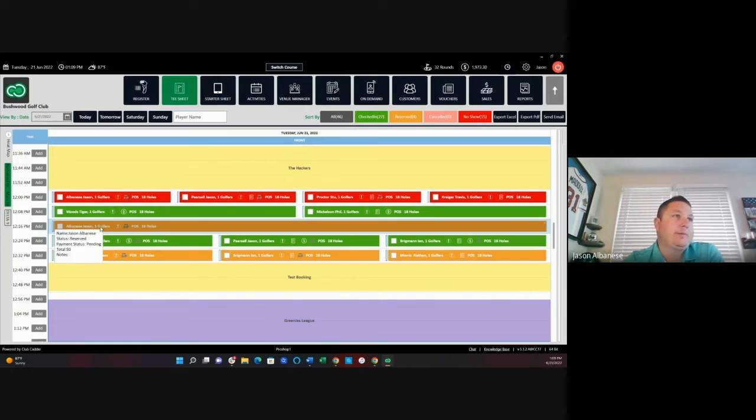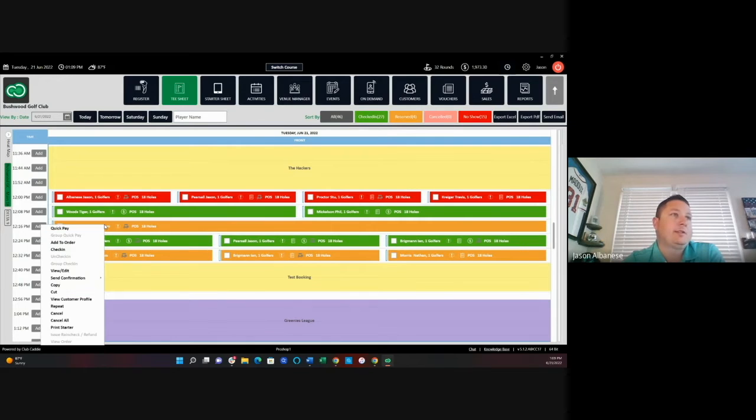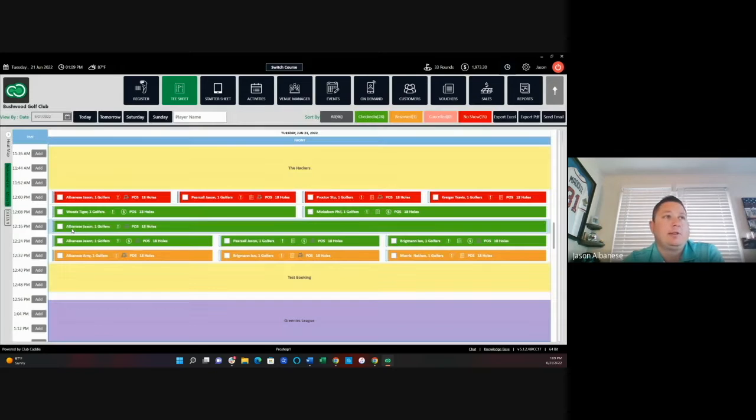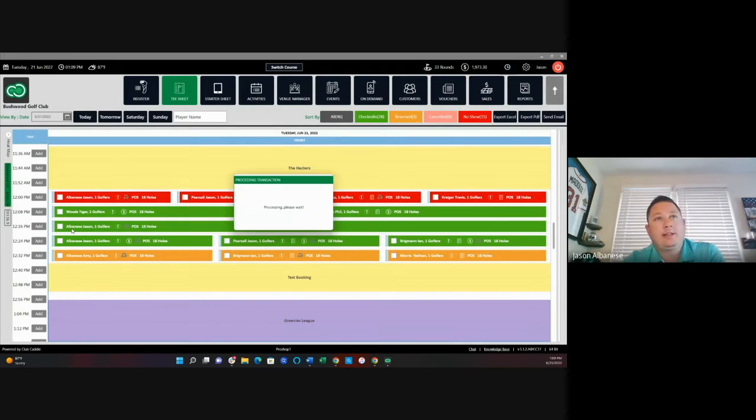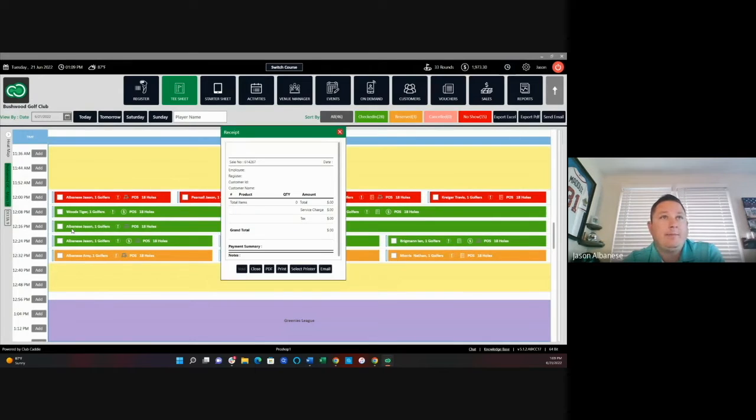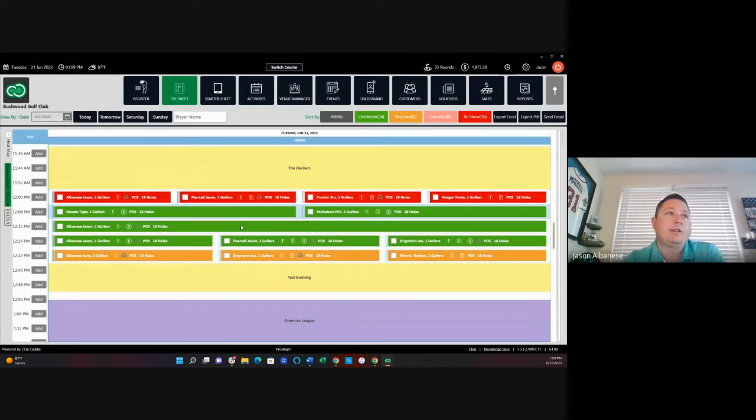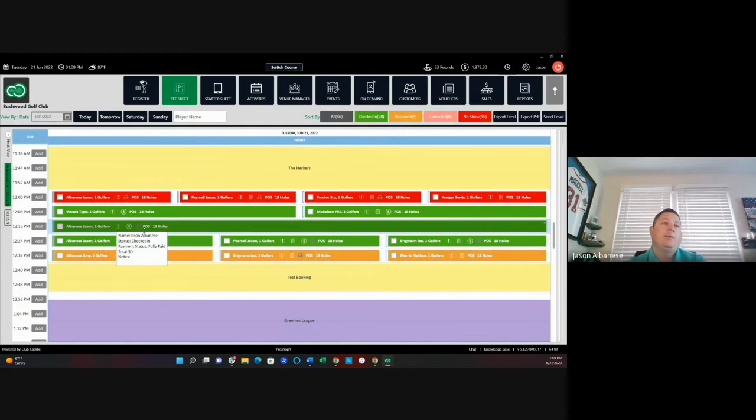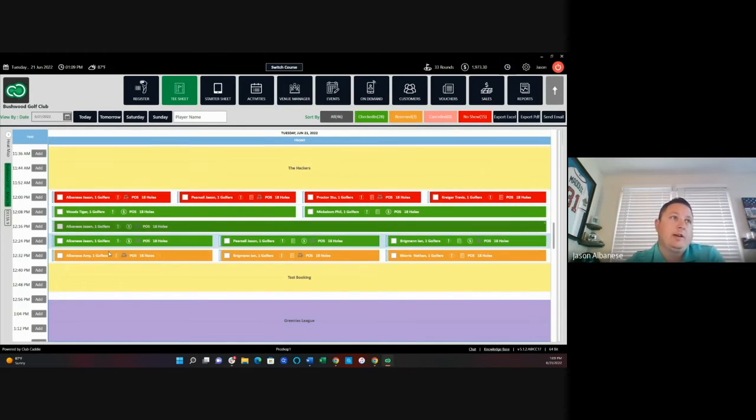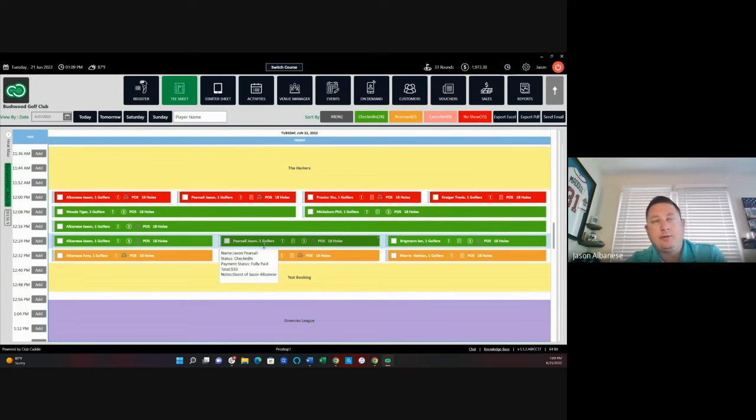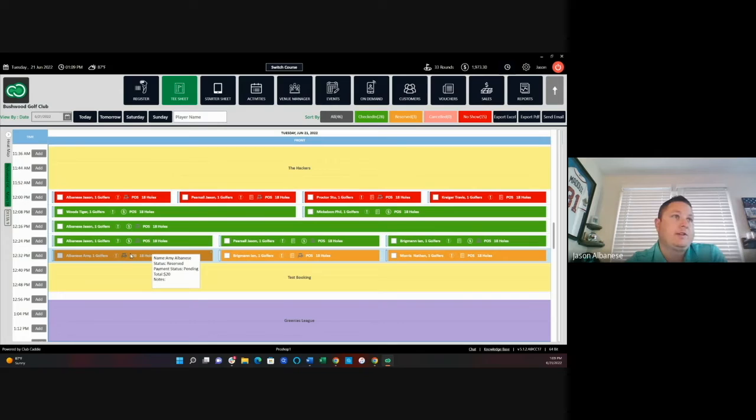If I just wanted to do quick pay, I could right click on this reservation. Since I'm a member, I don't owe anything. I could then select quick pay. So you can see in two clicks, I can check in that member. I never even left the screen of the T-sheet. You can see that they checked in and paid. This really allows me to quickly funnel through a line of golfers that are in the pro shop, especially if they're only looking to pay for their greens fees.